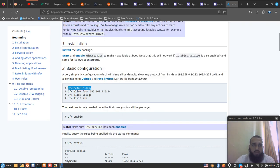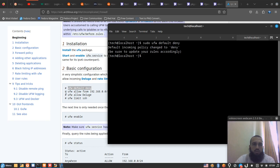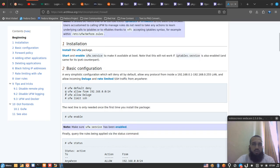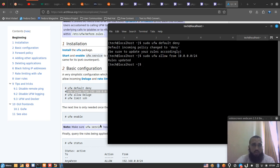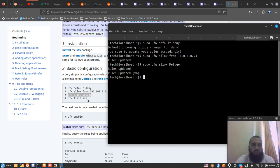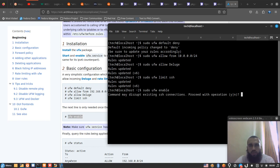Then we run all these commands as root: 'ufw default deny', then the command that matches the local area network, then enable the others, and finally 'ufw enable'. That's the pro of UFW — its simplicity.